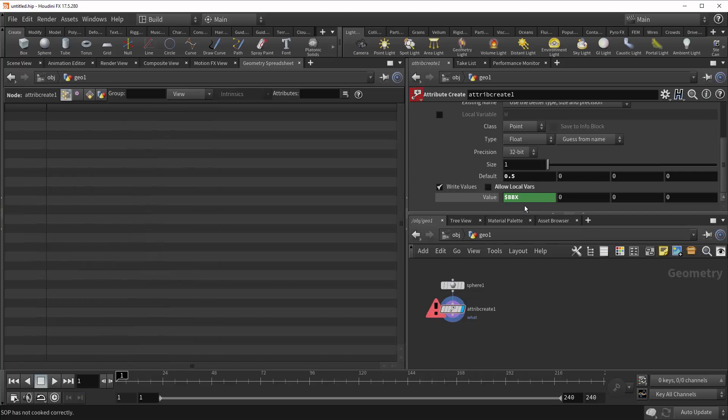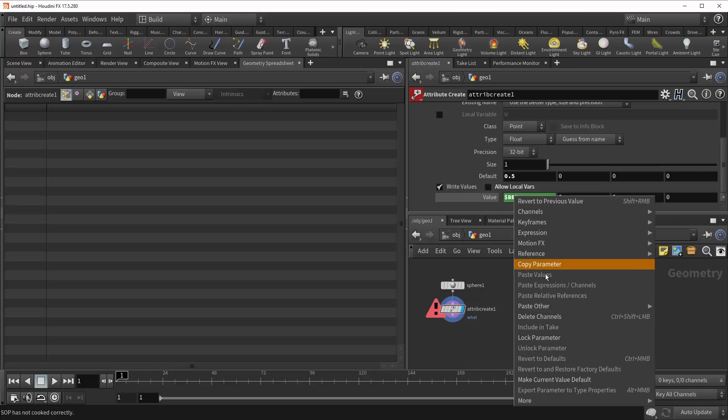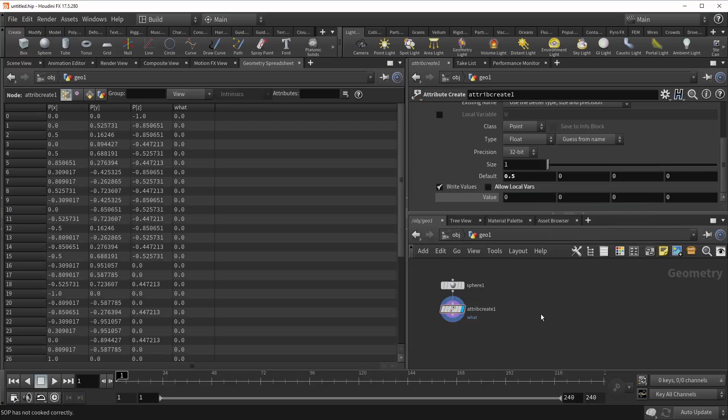But if we turn off this box, it will speed things up a little, but it'll also throw an error because it does not allow local variables anymore. So we just come in here and delete the channels. And now you can see it's perfectly fine.